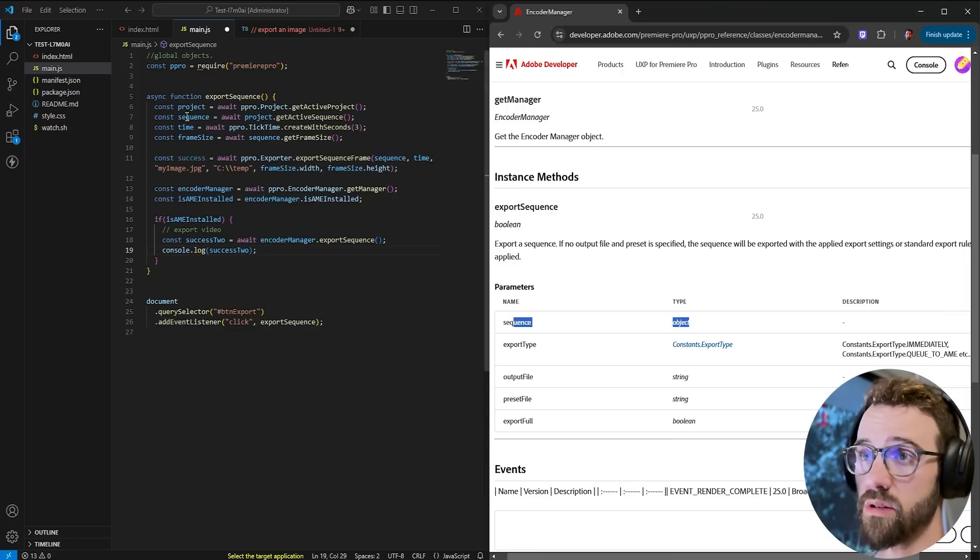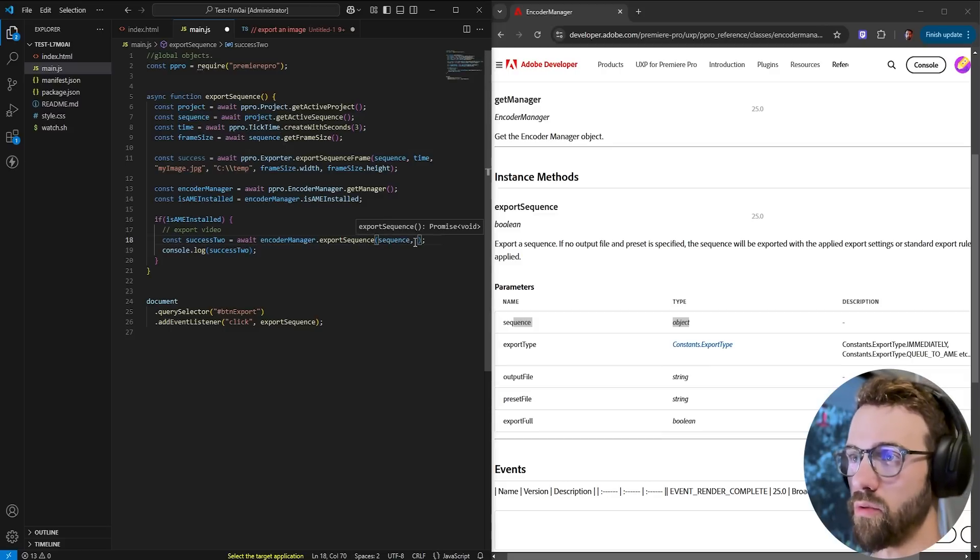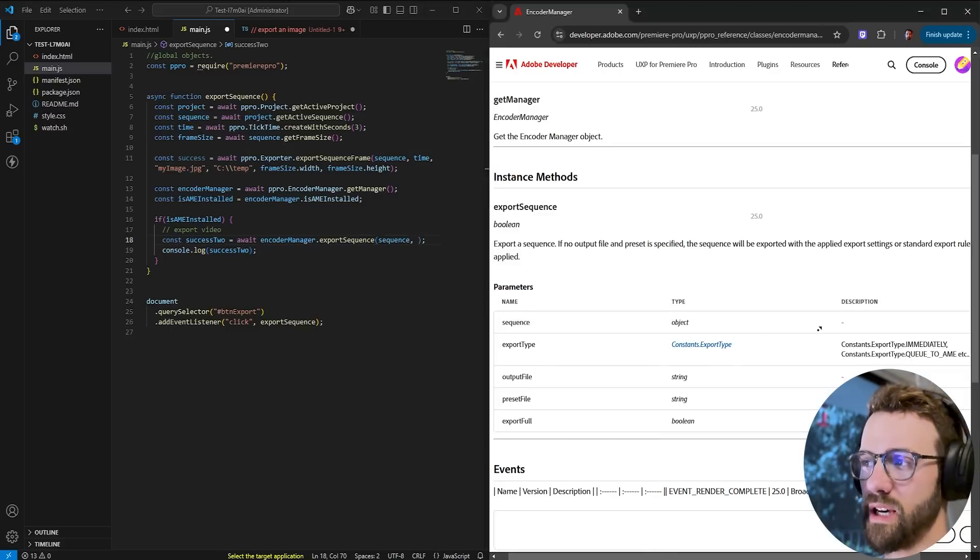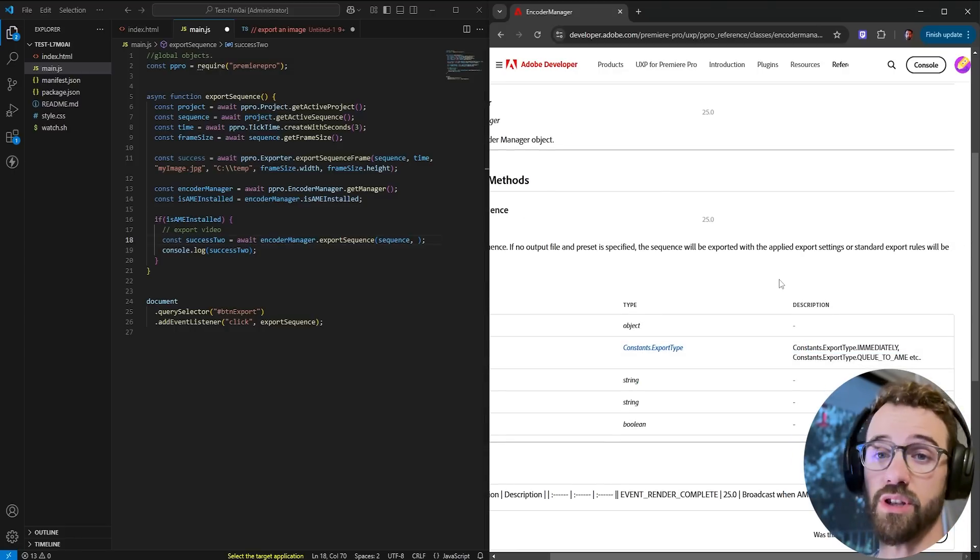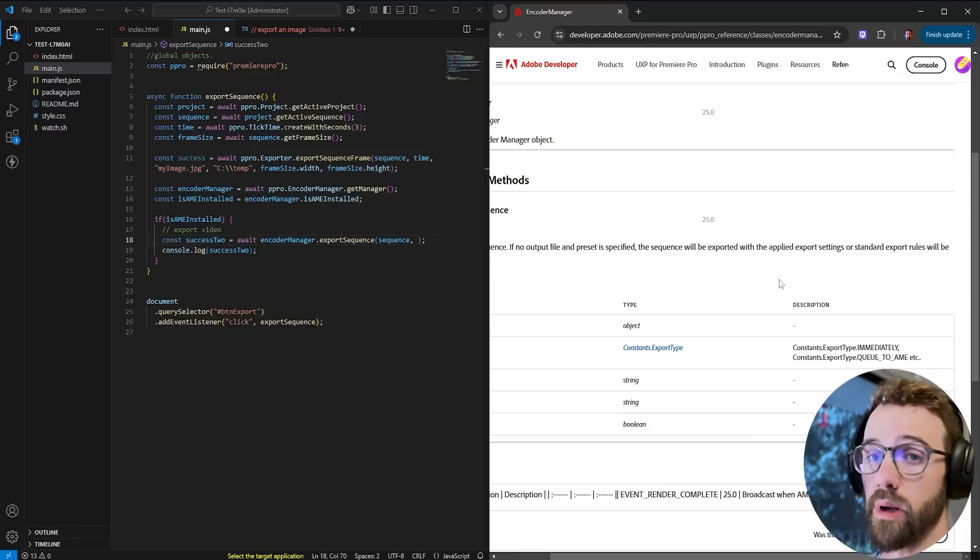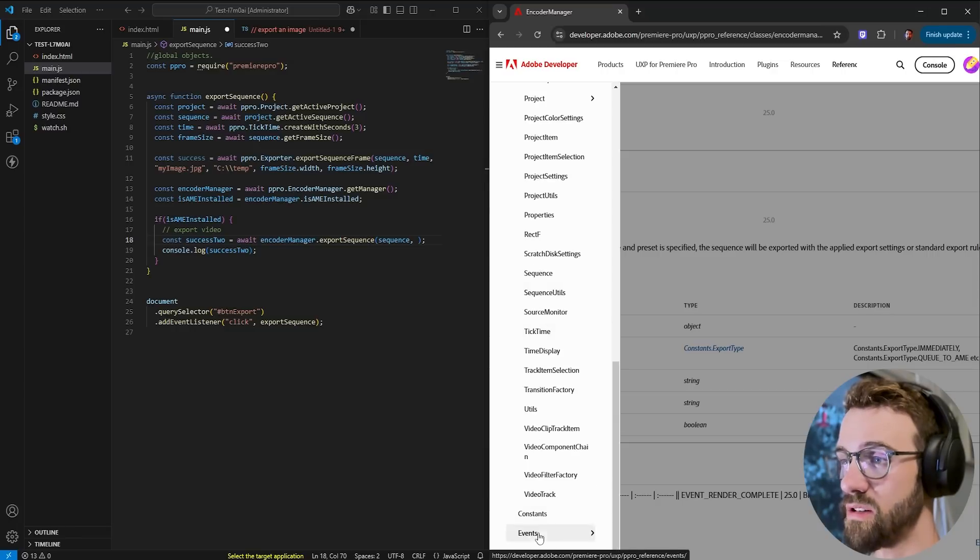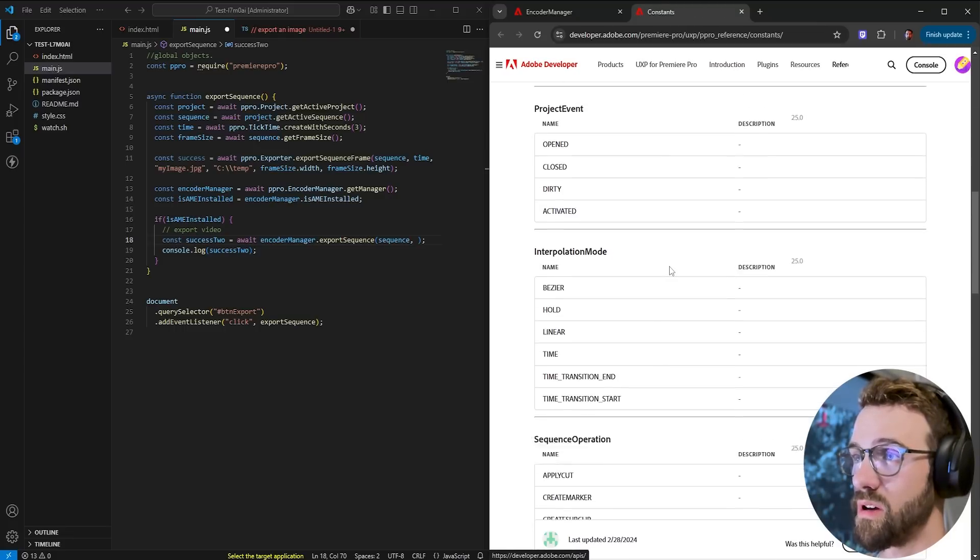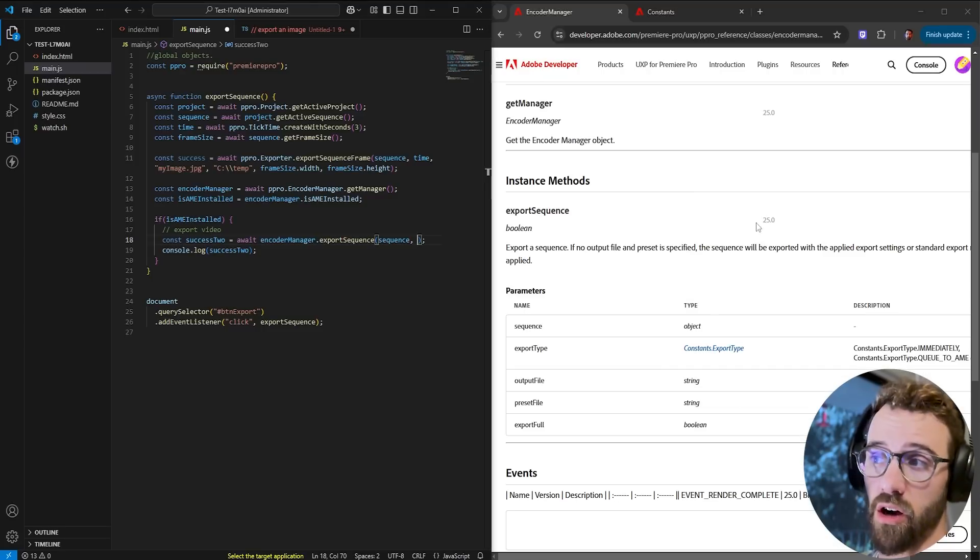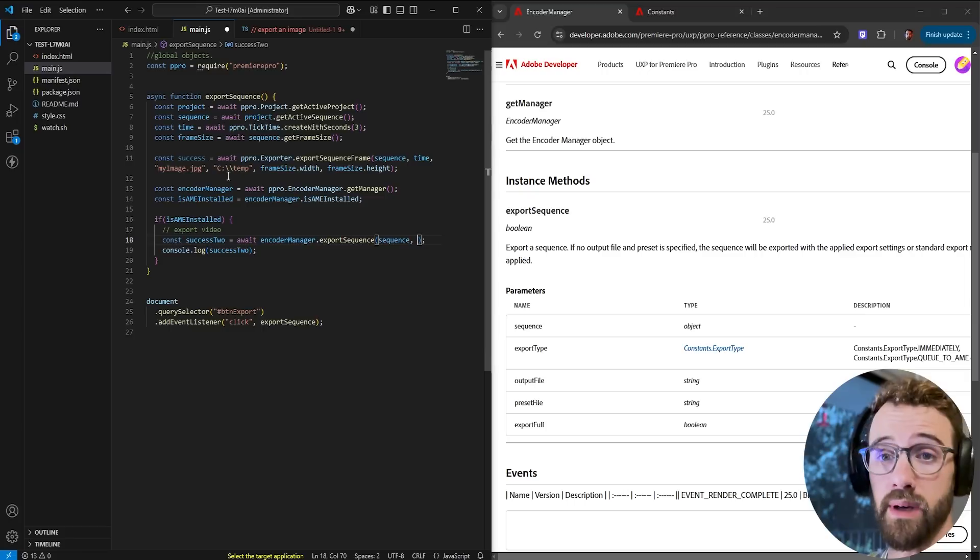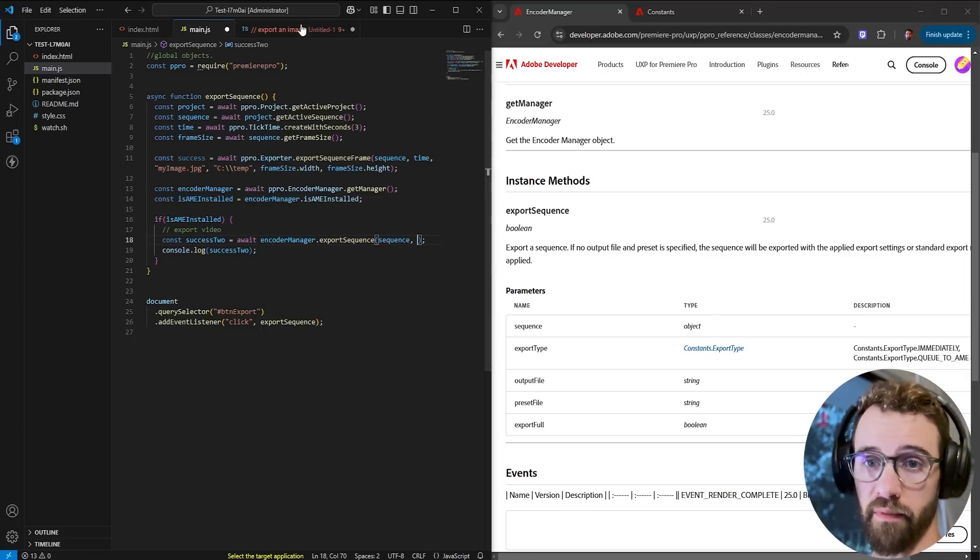Once again you can see this is going to return a boolean value so I'm going to create a second variable called let's say success2 and set that equal to await our encoder manager we're going to export a sequence of course we'll console log success2 to let us know was that successfully exported or not now let's go through and get the variables we need we're going to start off with our sequence of course we need the sequence that we're going to export right here then the export type